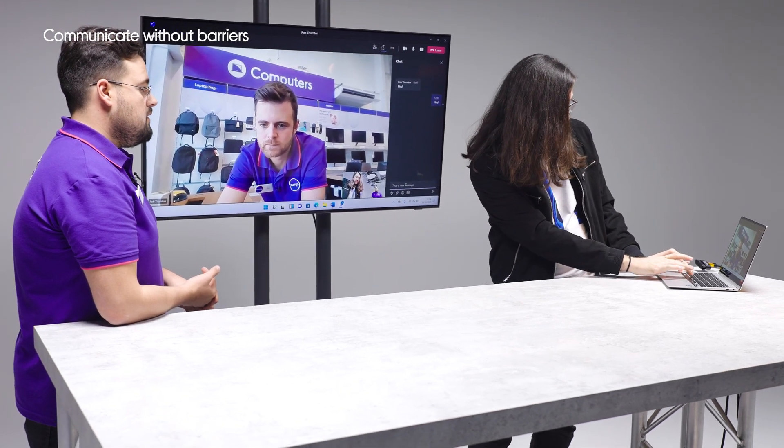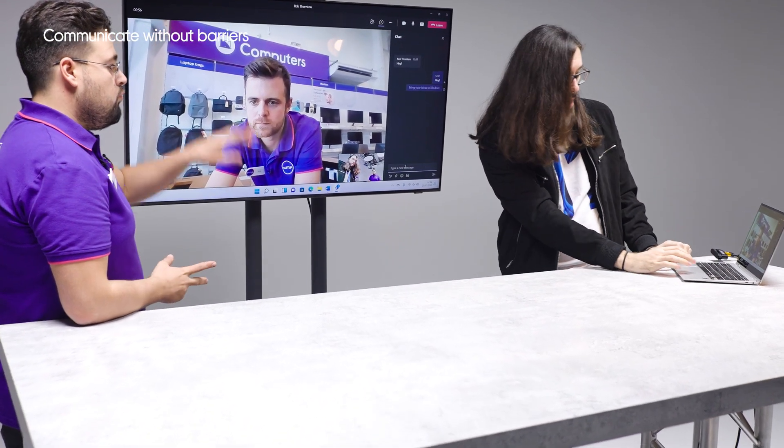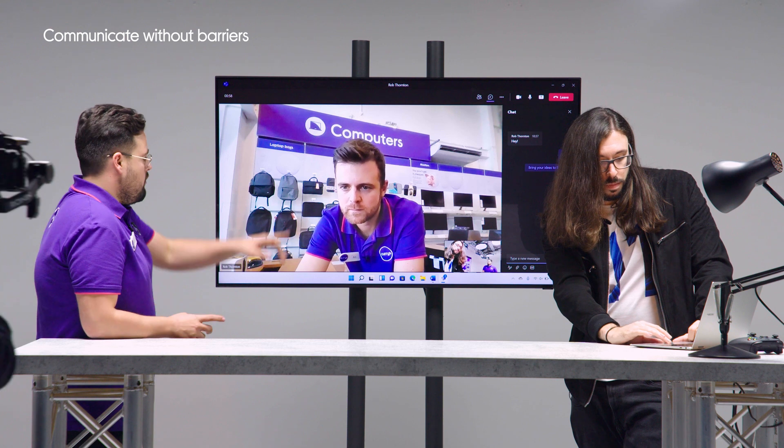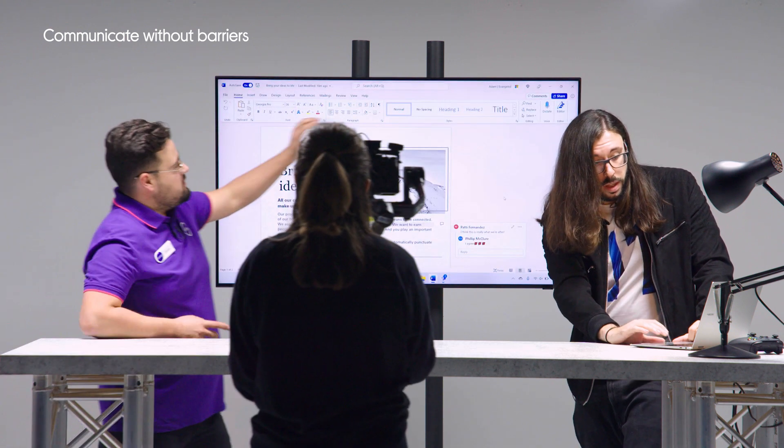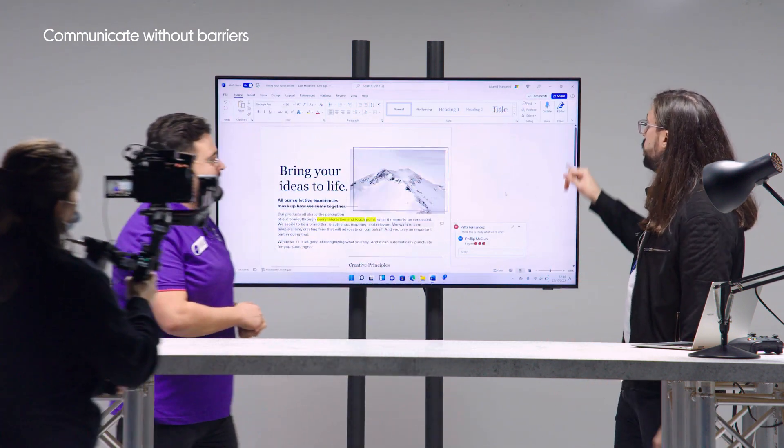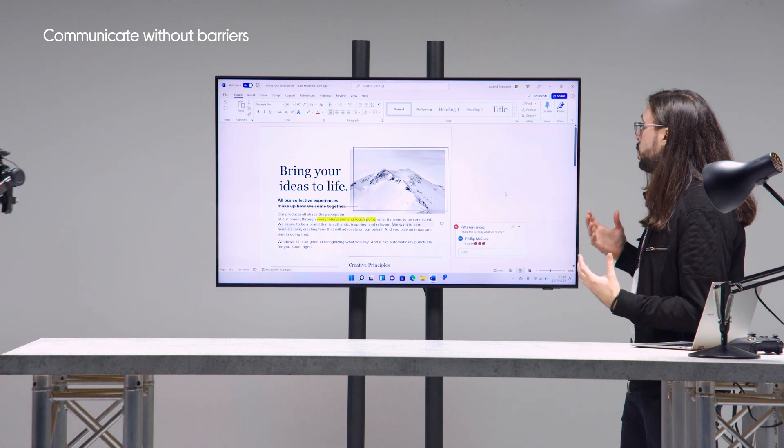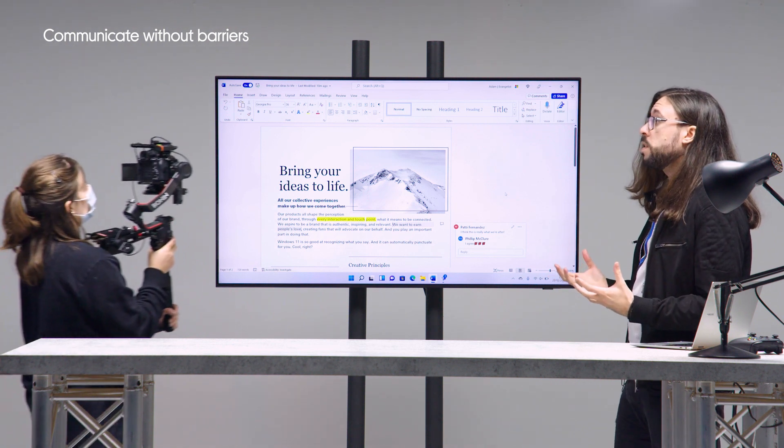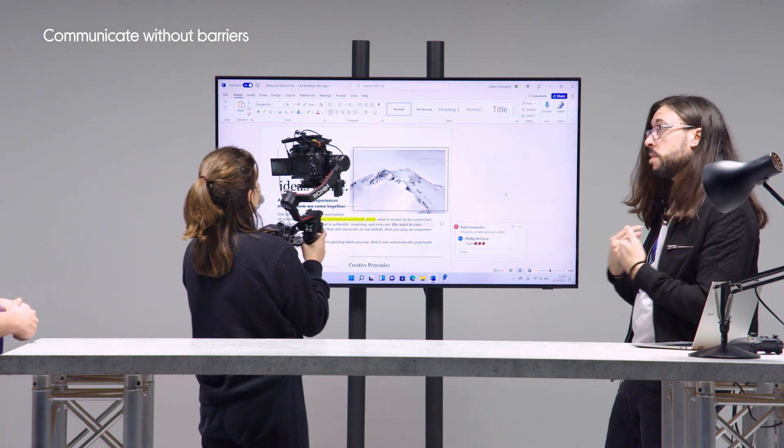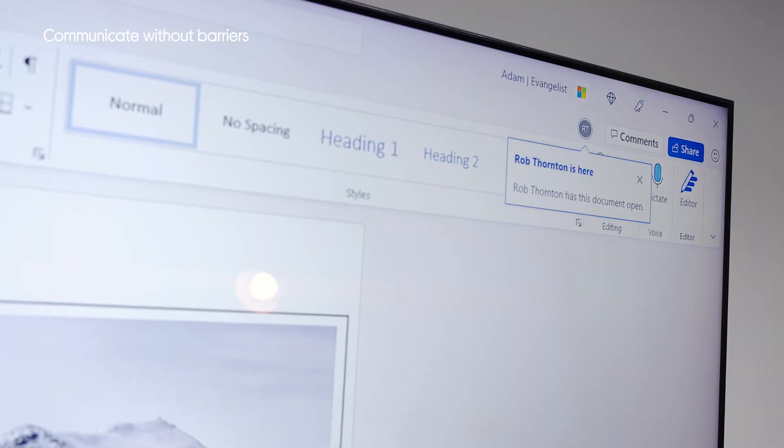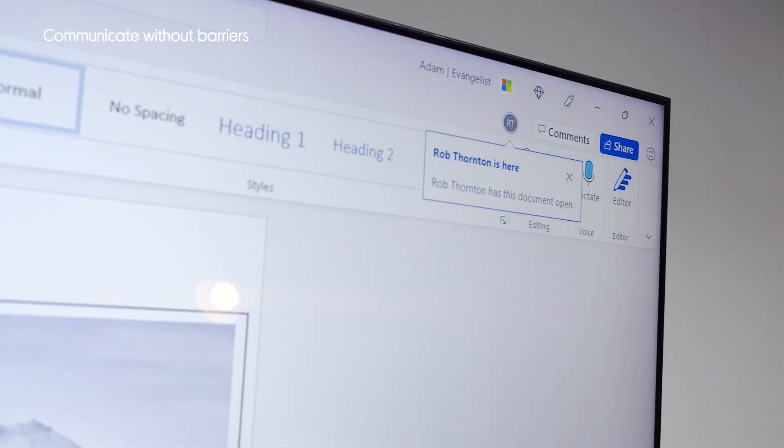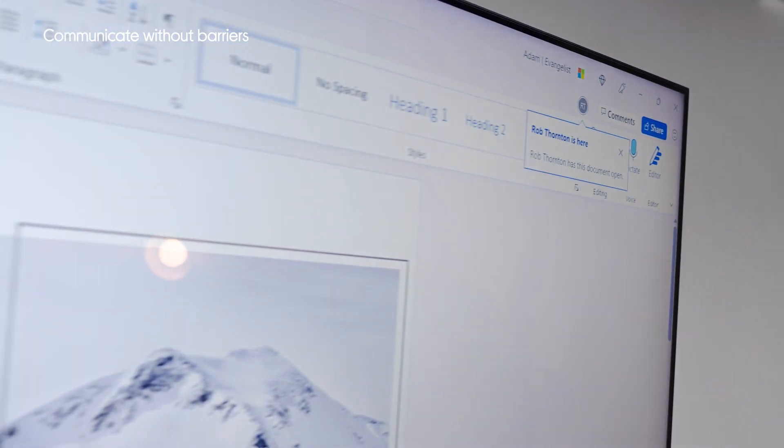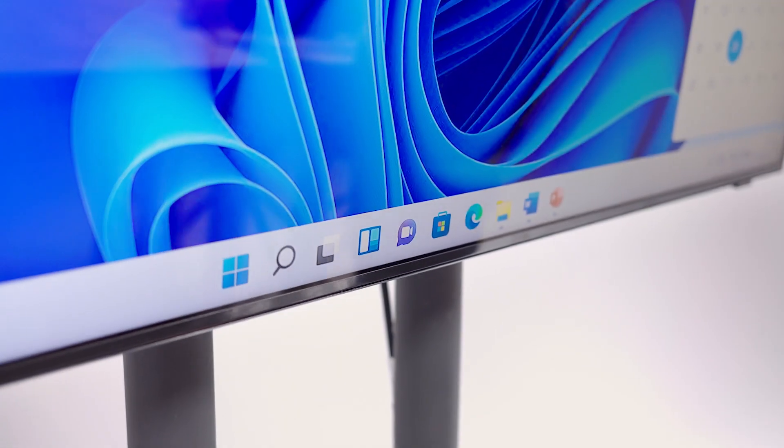Once Rob gets onto the document, if we go back to the document, we should see his little initials pop up there. In just a moment it should pop up right there and then I'll be able to see in real time him editing the document. And he'll be able to see any edits that I make as well. And there he is. Rob Fawnton is here. It's so clear to see what Rob's editing and then if we wanted to edit, we can see and work on it simultaneously.